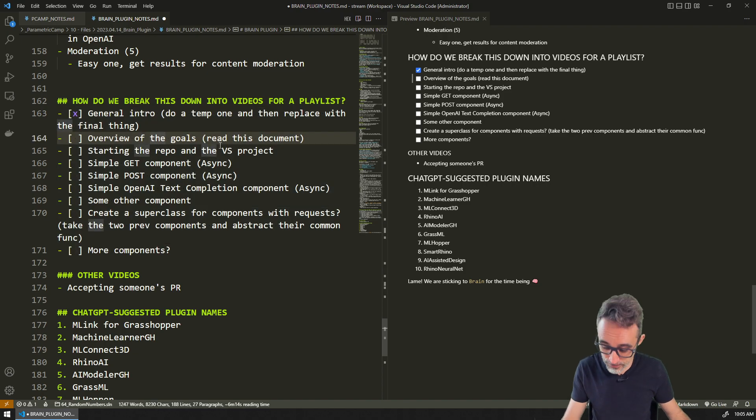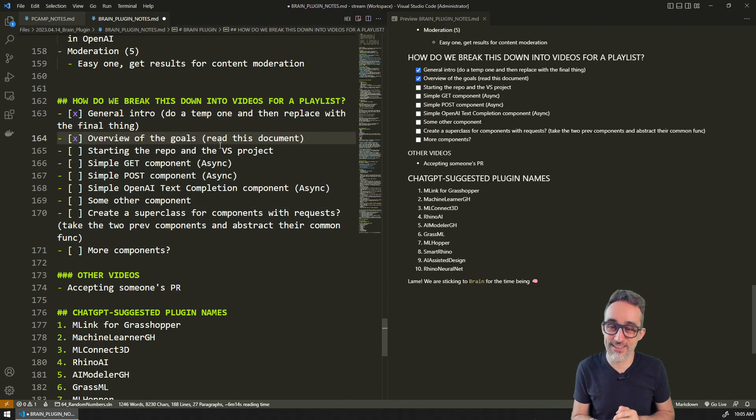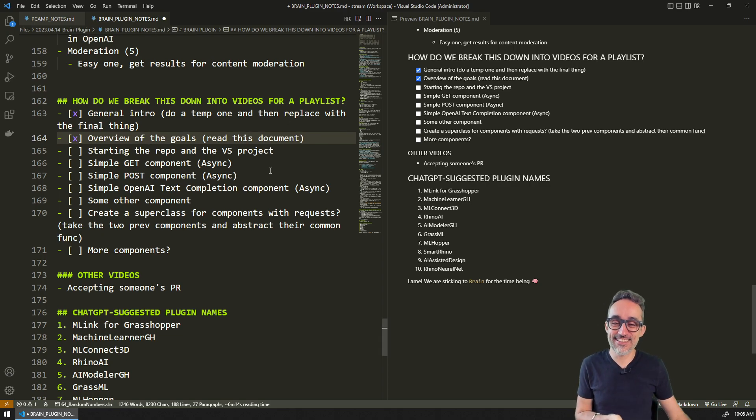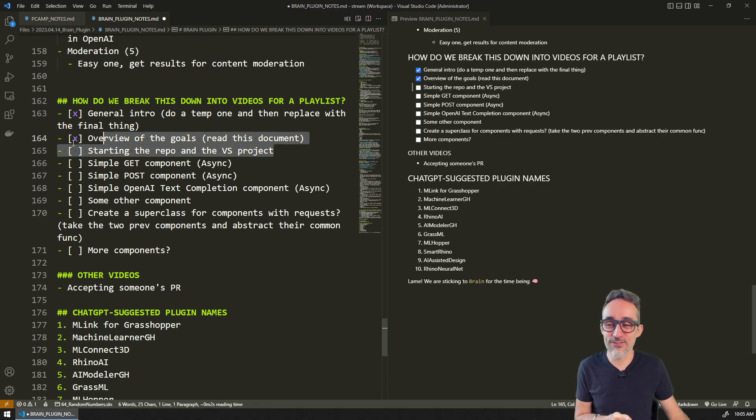Right now we are doing overview of the goals, so I just crossed that out of the list.